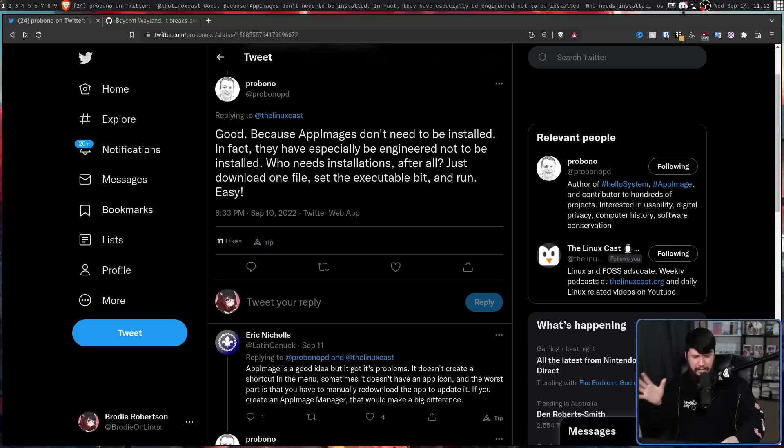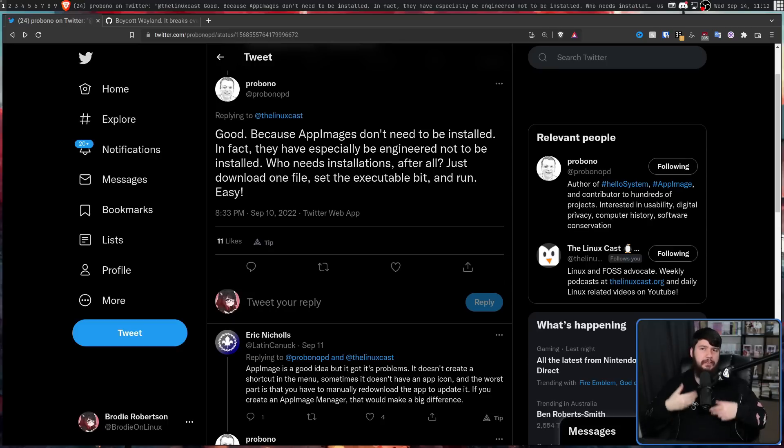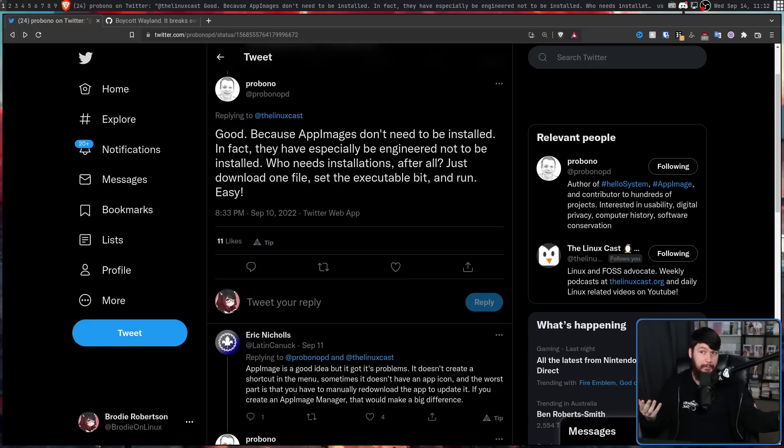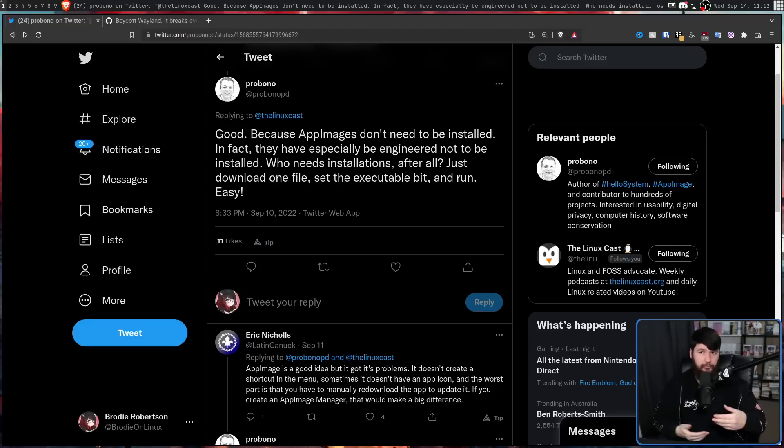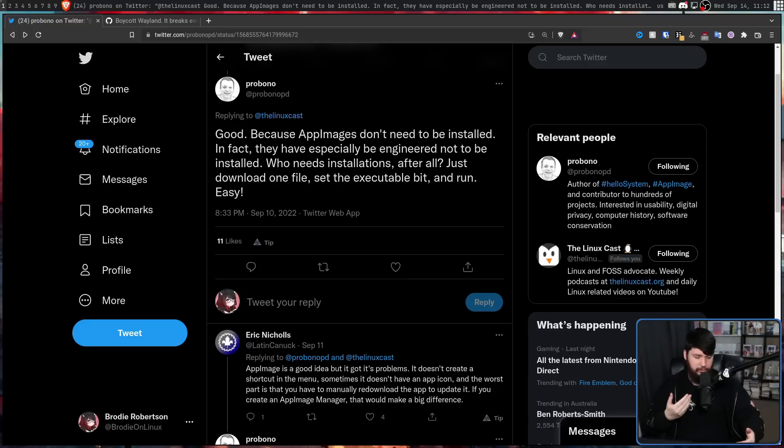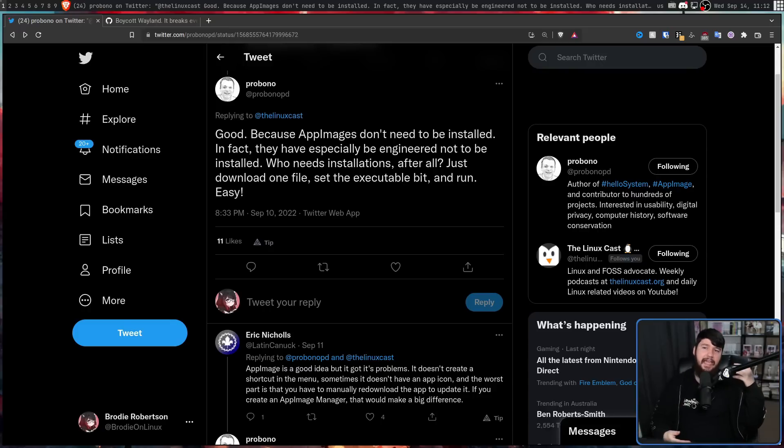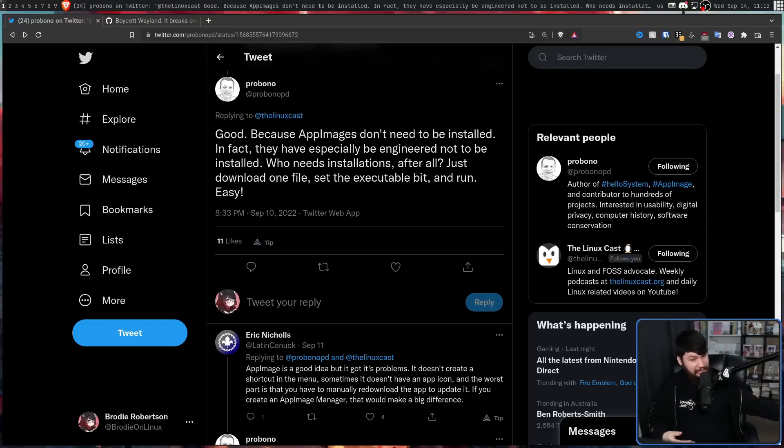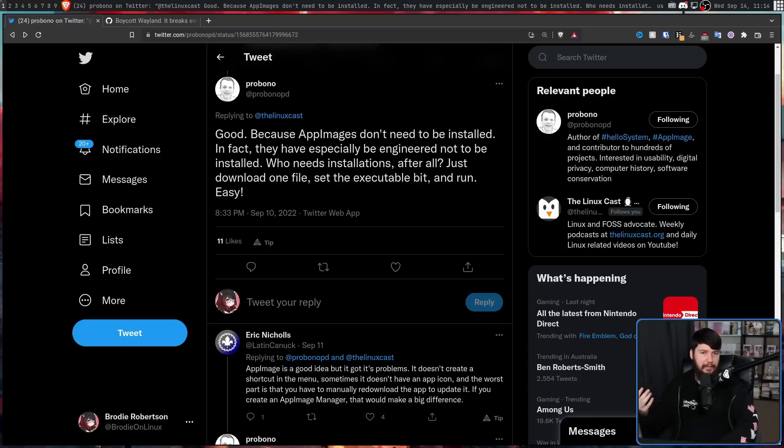But regardless, when we're talking about the way that I want to be using AppImages, yeah, they're pretty much just pick up and run. Assuming that you're using a glibc system and you have libfuse 2 installed.